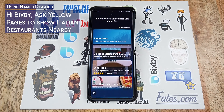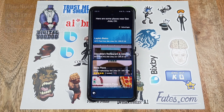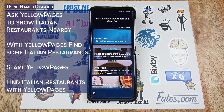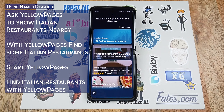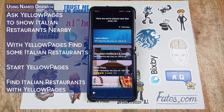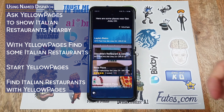Here are some places near San Jose, California. Now that we've enabled the capsule, we can use named dispatch where we use specific phrases like 'ask Yellow Pages to show me restaurants', or 'with Yellow Pages', or 'start Yellow Pages'. I'll have a few examples displayed on screen. This applies to any capsule that you've enabled in the marketplace.